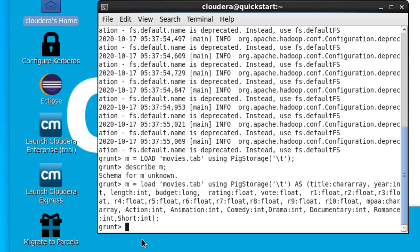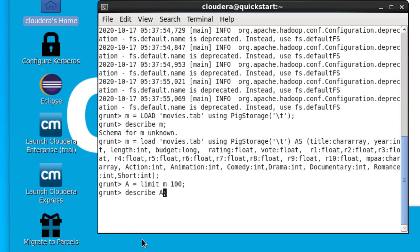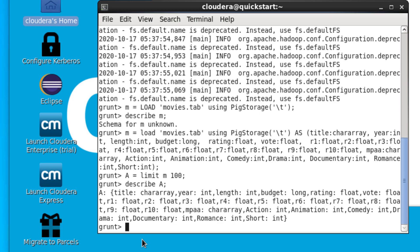We'll create another relation called 'a' and use the LIMIT command to limit the number of entries from the m relation to 100 — 100 is arbitrary, you can use any number you choose. We can use DESCRIBE to look at relation a and see that it has the same schema as m, because a is a subset of the m relation. But to actually view the data, we need to use the DUMP command.